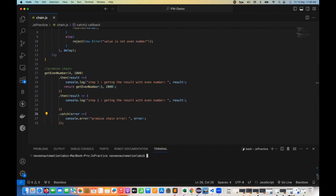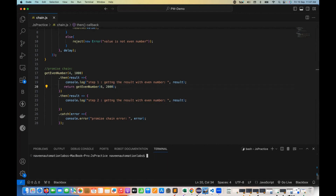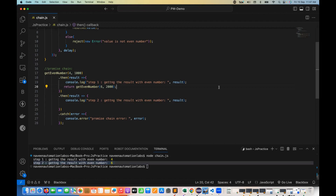Let me clear the console and run it again. Getting the result for four, then the promise chain error comes because of number three. Now if I pass six instead, in both cases the condition will be satisfied and the promise always resolves — so we get the result four and then the result for even number six as well, with no rejection.